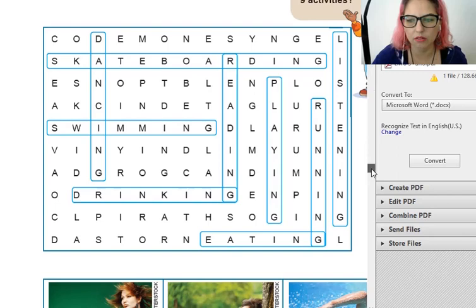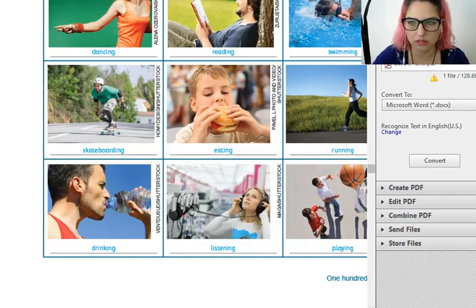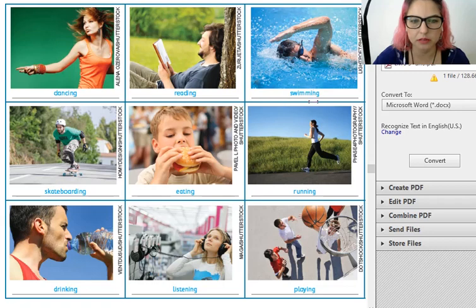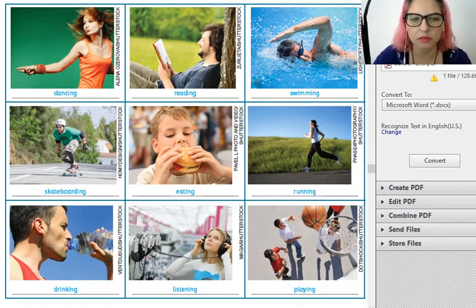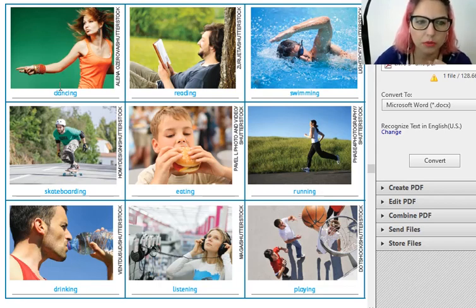And now — look — dancing, reading, swimming, skateboarding, eating, running, drinking, listening, playing. Okay, actions, present continuous. Todas estas ações estão acontecendo agora, neste exato momento — now. Por isso, todos os verbos ganham ING.